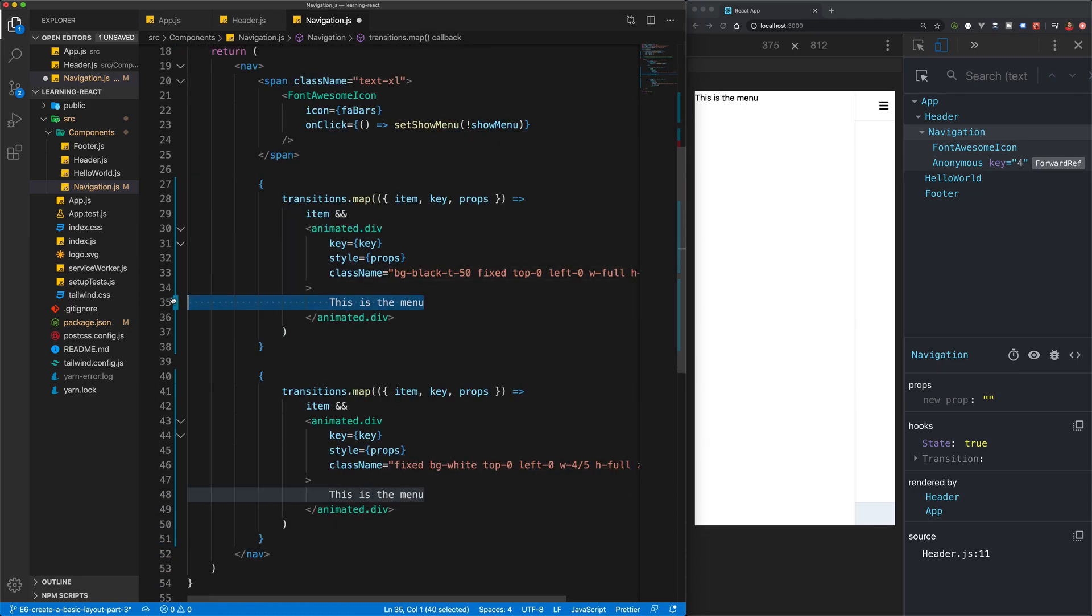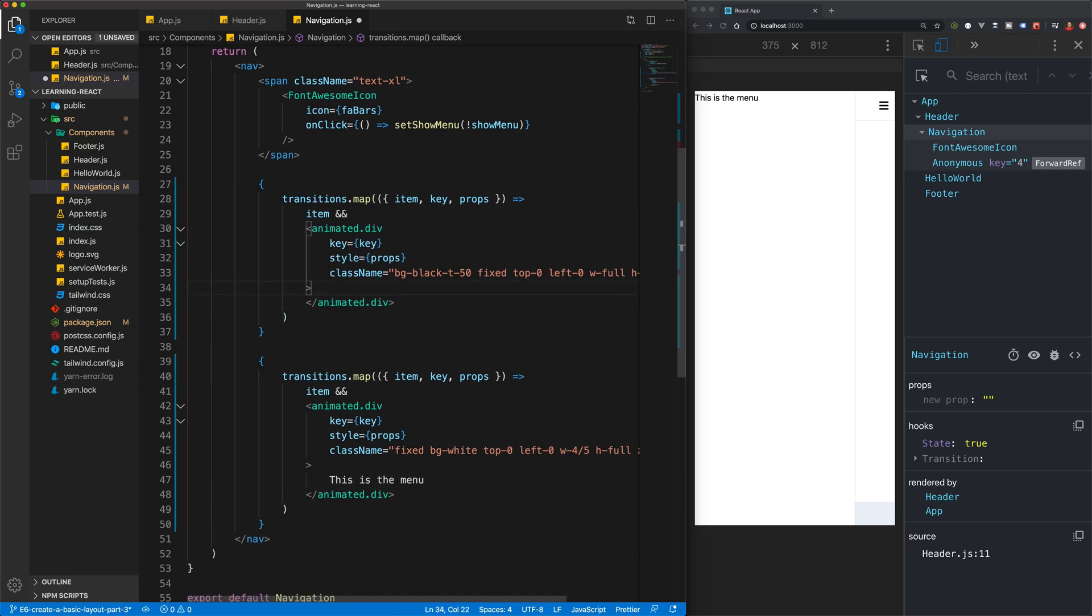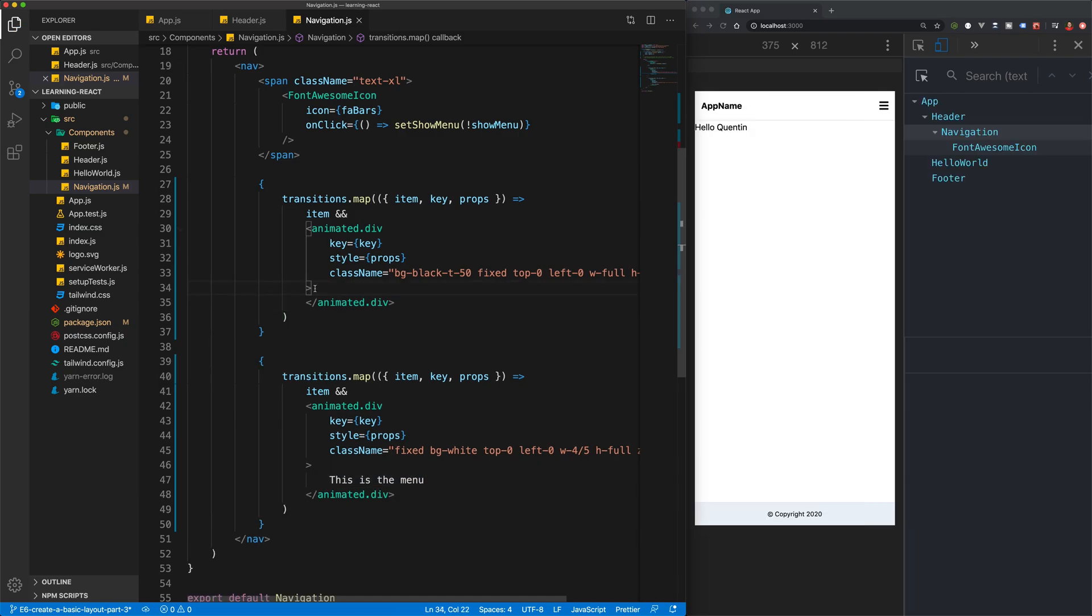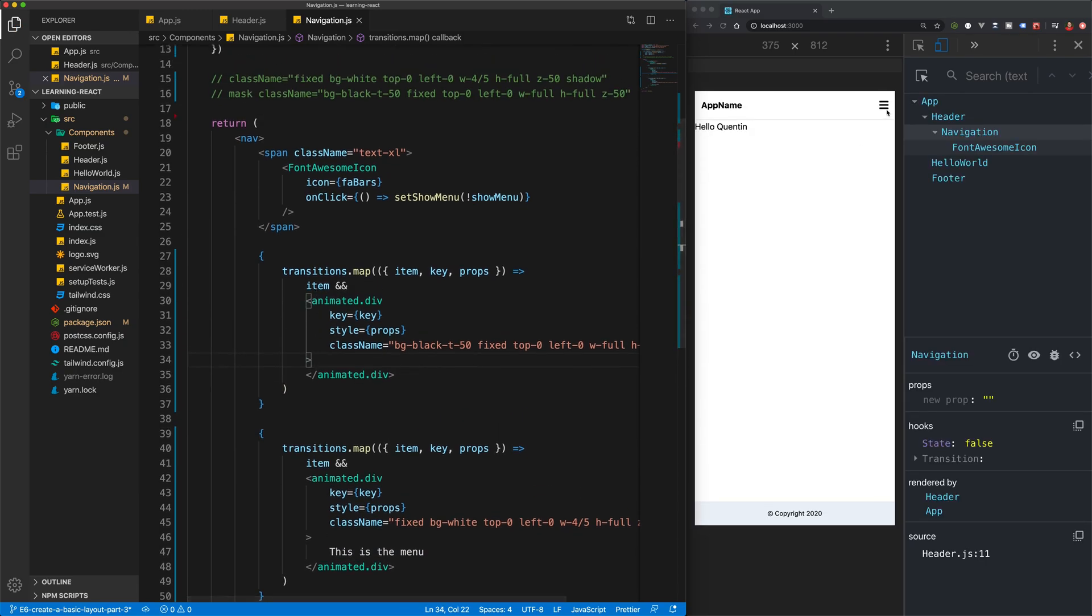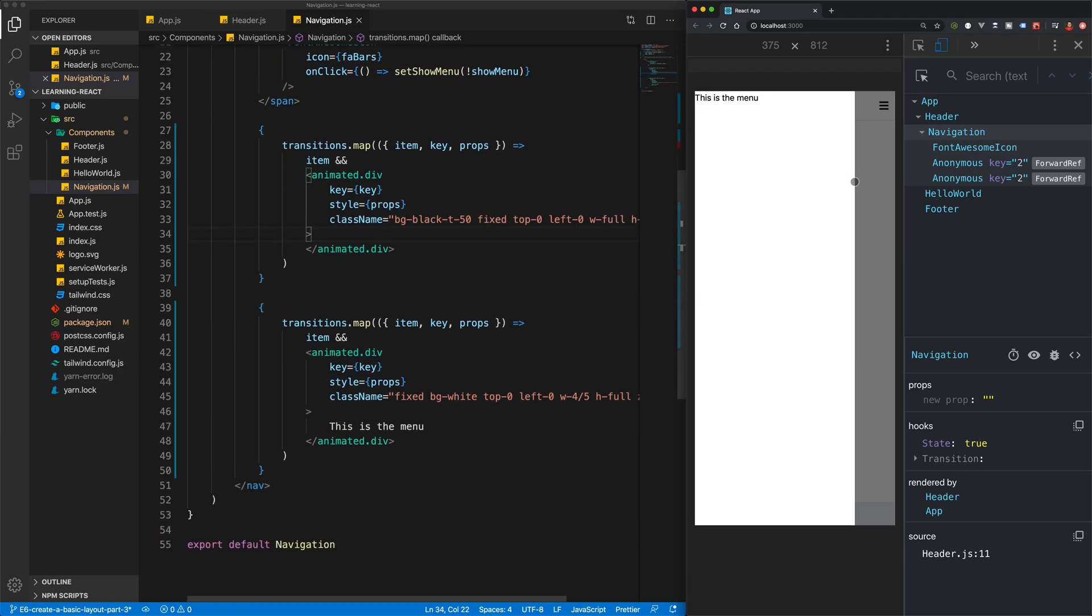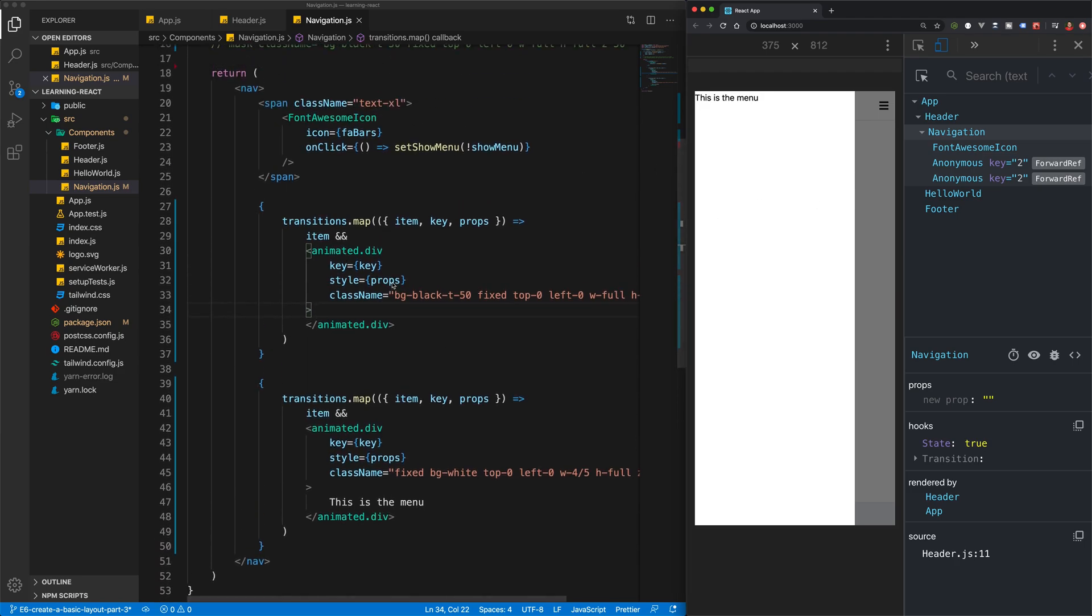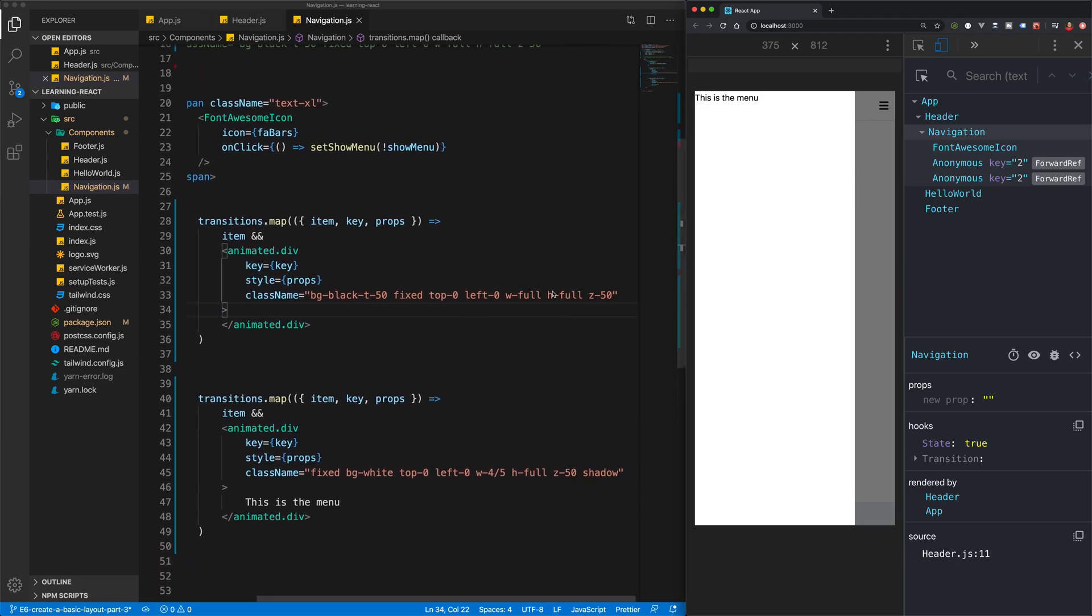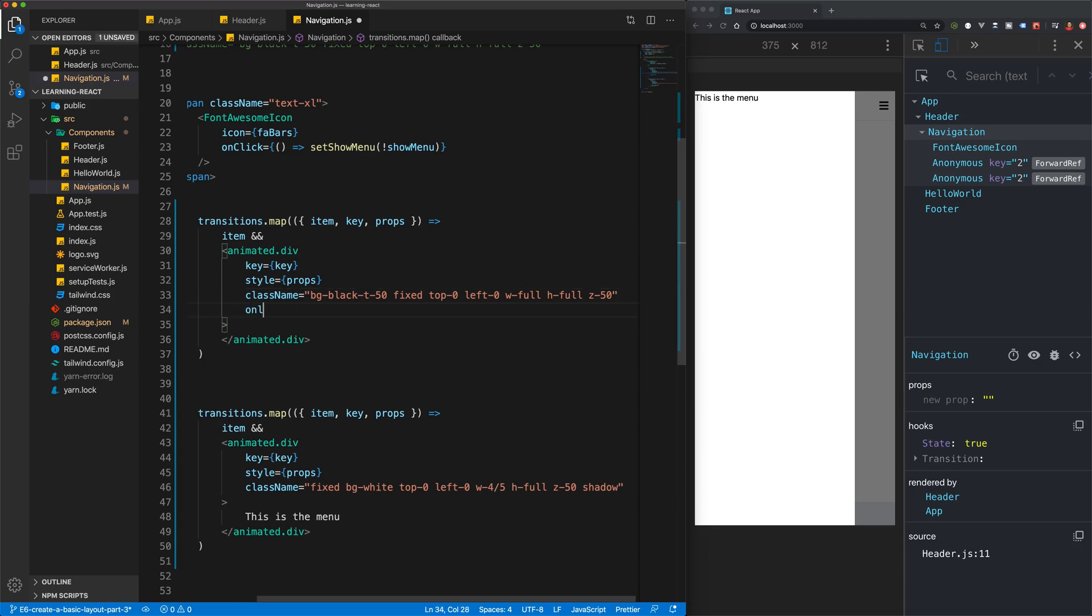So this is just going to be an empty black background that fades in and out. Now when I click on this you can see that black background fades in as well as our menu. Of course it's not closing anymore, so what I'd like to do is add in an onClick listener down here.